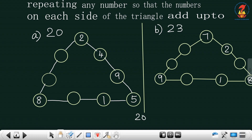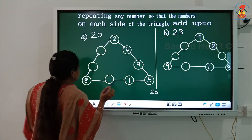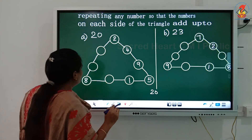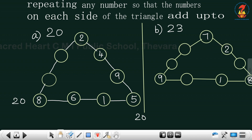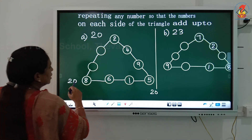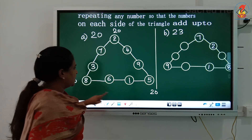This side adds up to 20. Now for the next side: 5 plus 1 is 6, and 6 plus 8 is 14, and 14 plus 6 gives 20. For the third side: 7 plus 3 is 10, and 10 plus 8 is 18, and 18 plus 2 gives 20. So all three sides add up to 20.